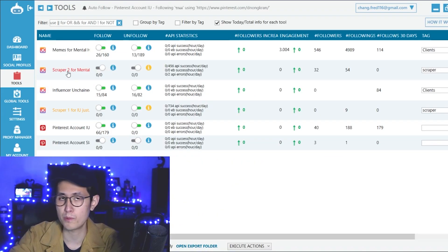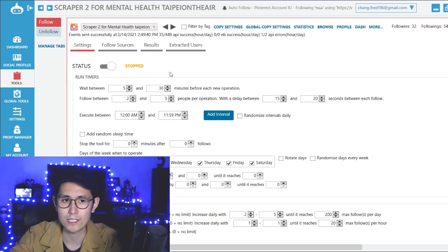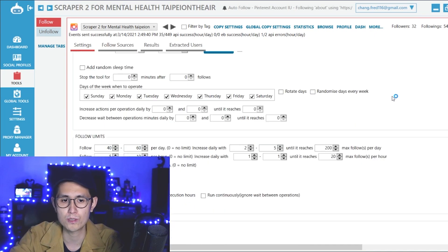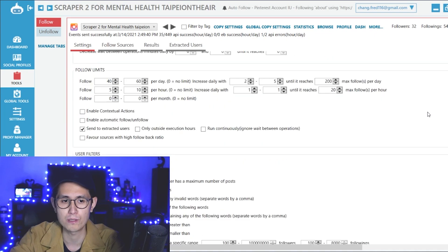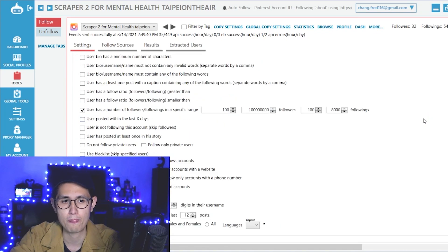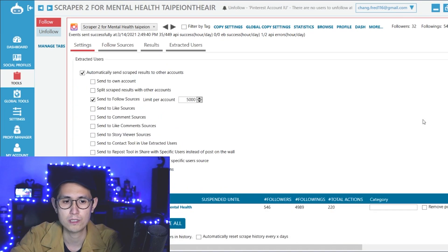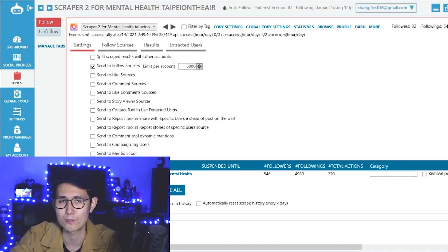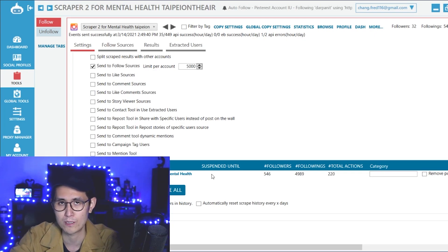If we go into the settings of the scraper account right here — and again, this can be any random Instagram account that you don't really need that you can just create and log into on Jarvee — you can just scroll through and copy up my settings. I'll just gradually scroll down. This is important here where it says extracted users — you definitely want to check these two. And then down below, you want to add the account you want to actually send your users to — the main account — to actually have that main account do the following. Here I have this account added under this list: that is Memes for Mental Health, right, that's the name of my page.